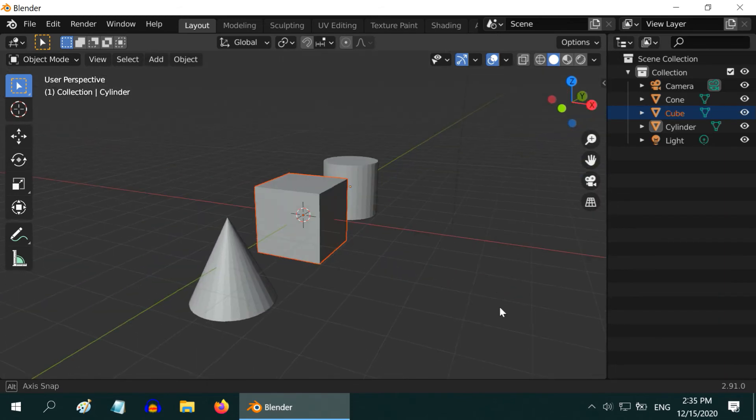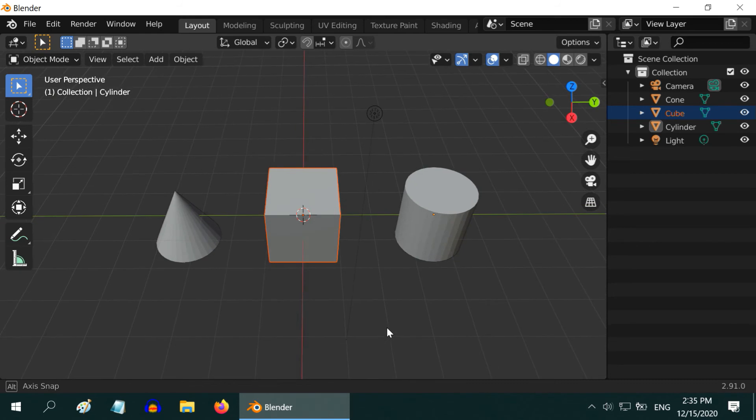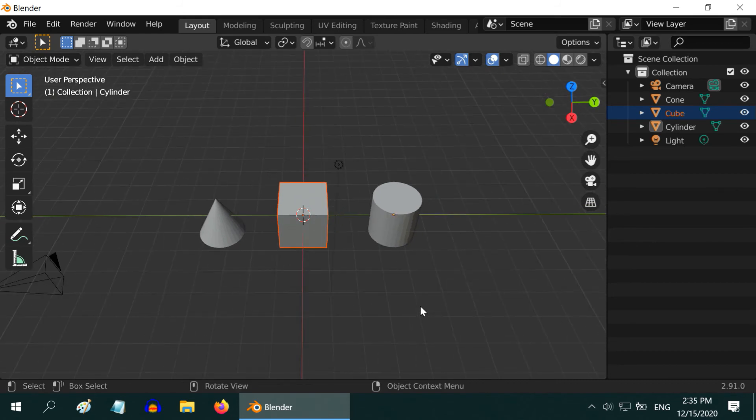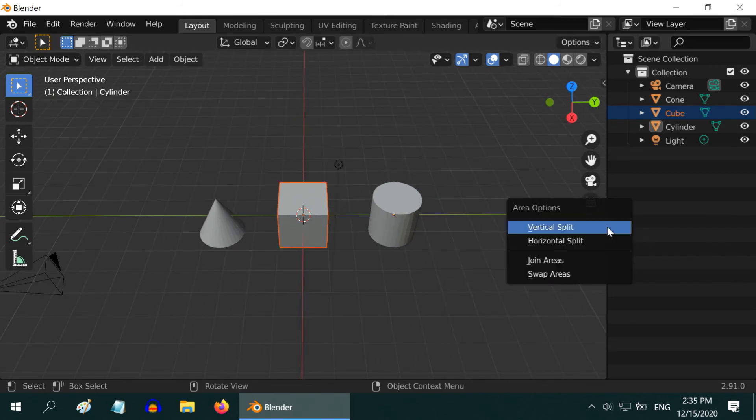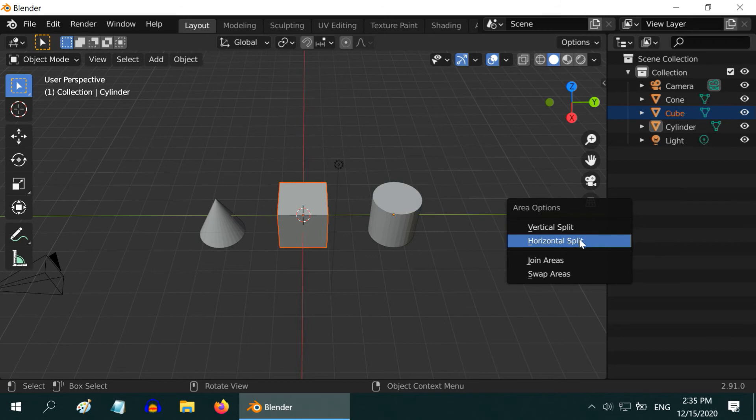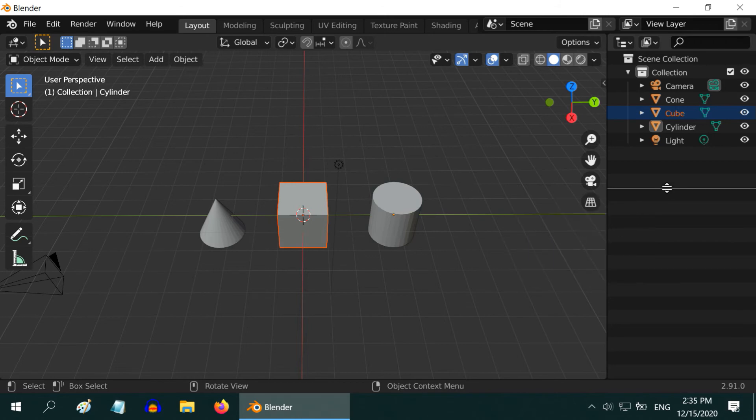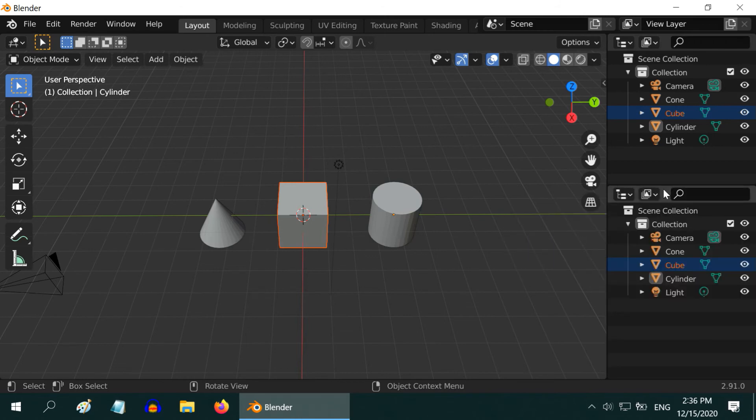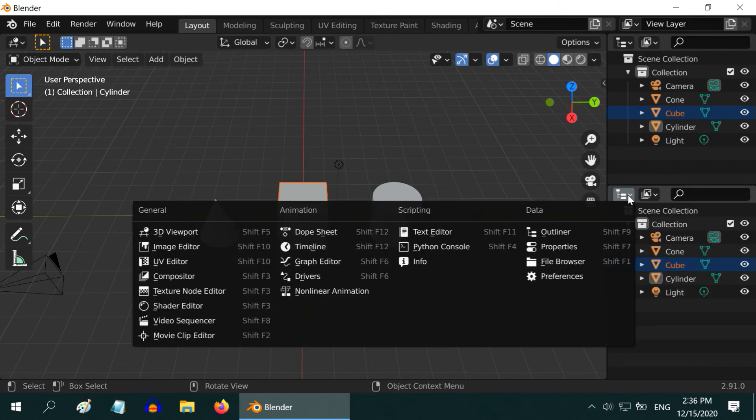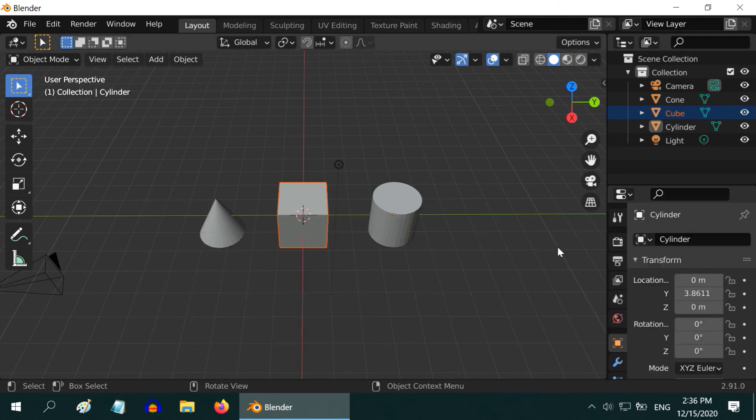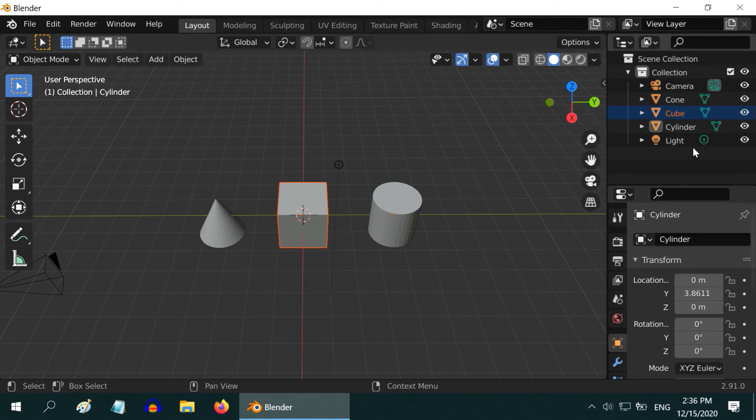Quite nice, but if we want to also display the properties panel, we need to split it again. This time do a horizontal split and select the properties option in the editor type. So here we have our properties, we have the outliner, we have the 3D viewport.